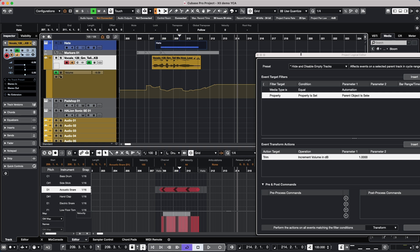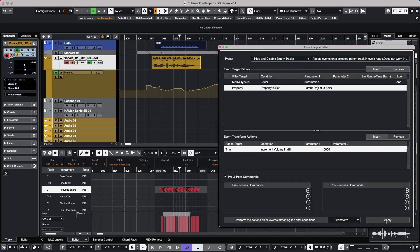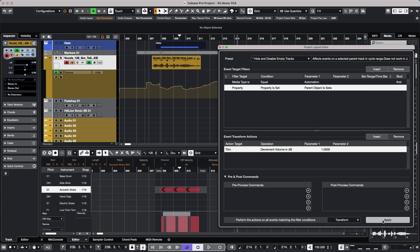When we hit Apply, we can see the automation itself will increment by one dB. I can simply select the track and transform the automation just that easily.